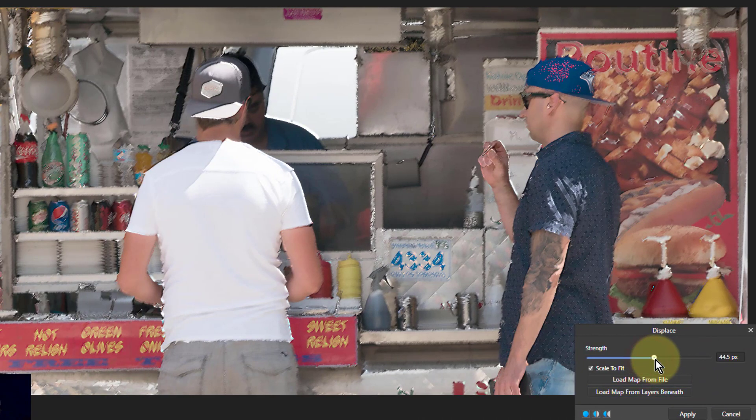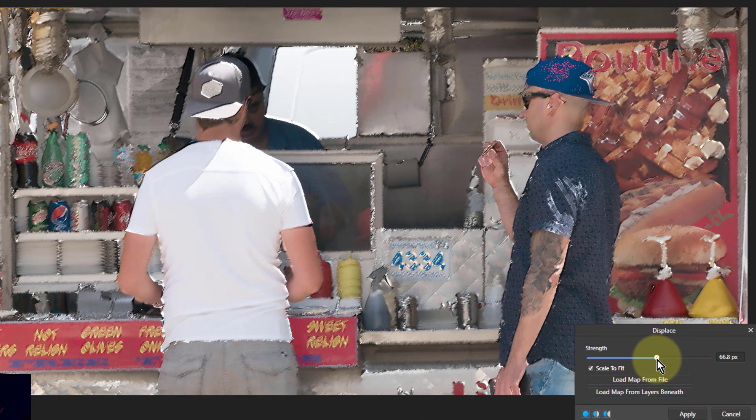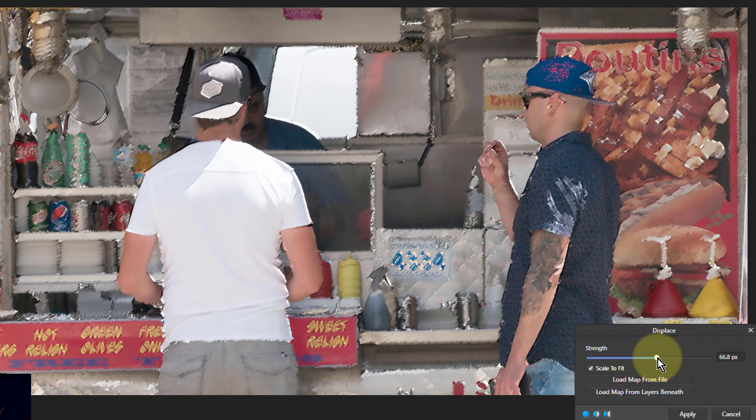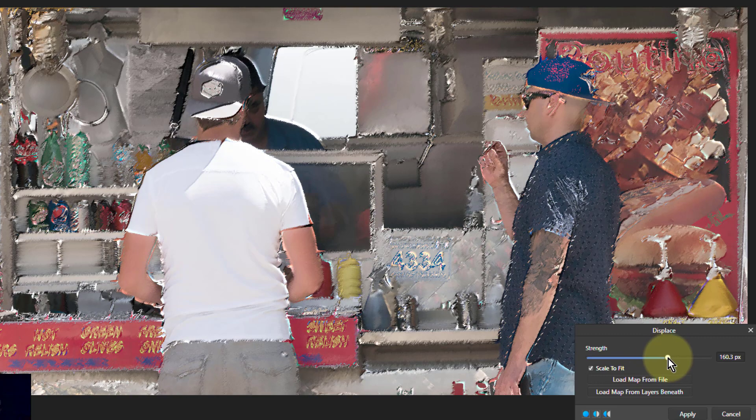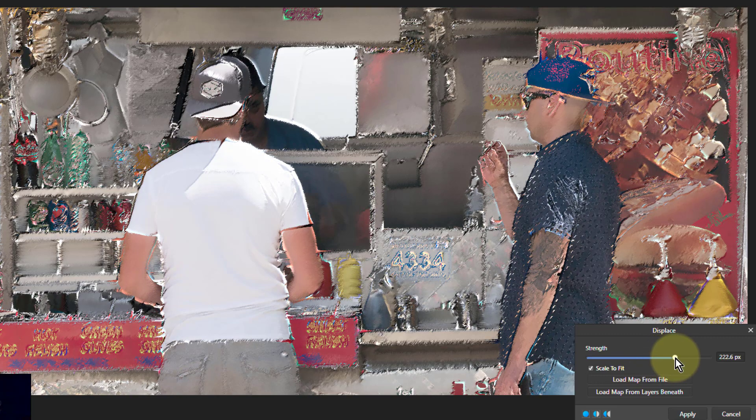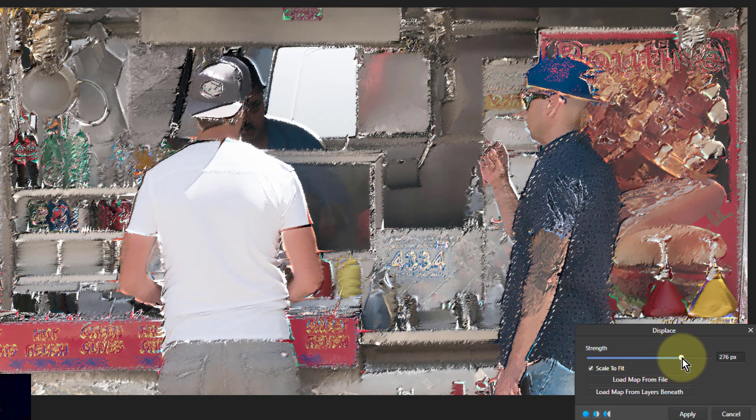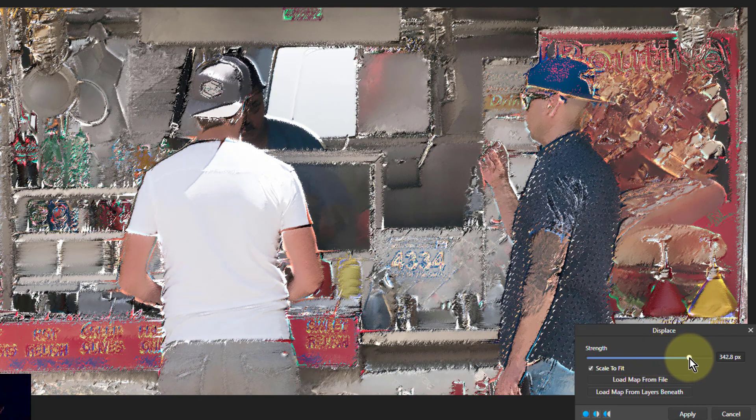Now when I turn this up you can immediately see the picture's beginning to break up. And the more I turn it up the more break up and distortion I'm getting. At the end it gets a little bit weird.